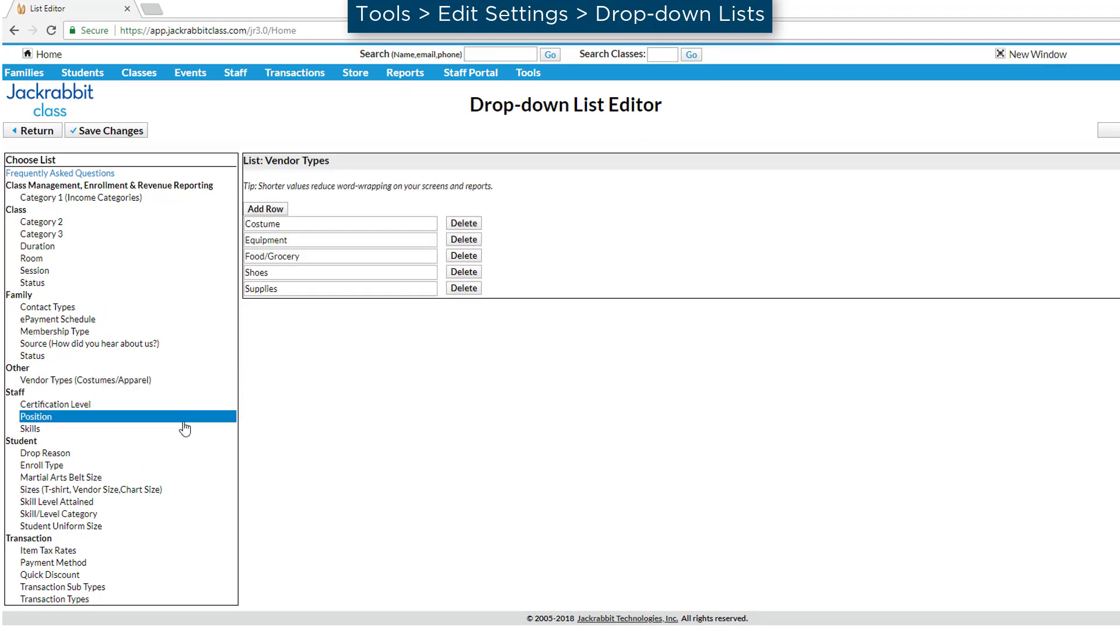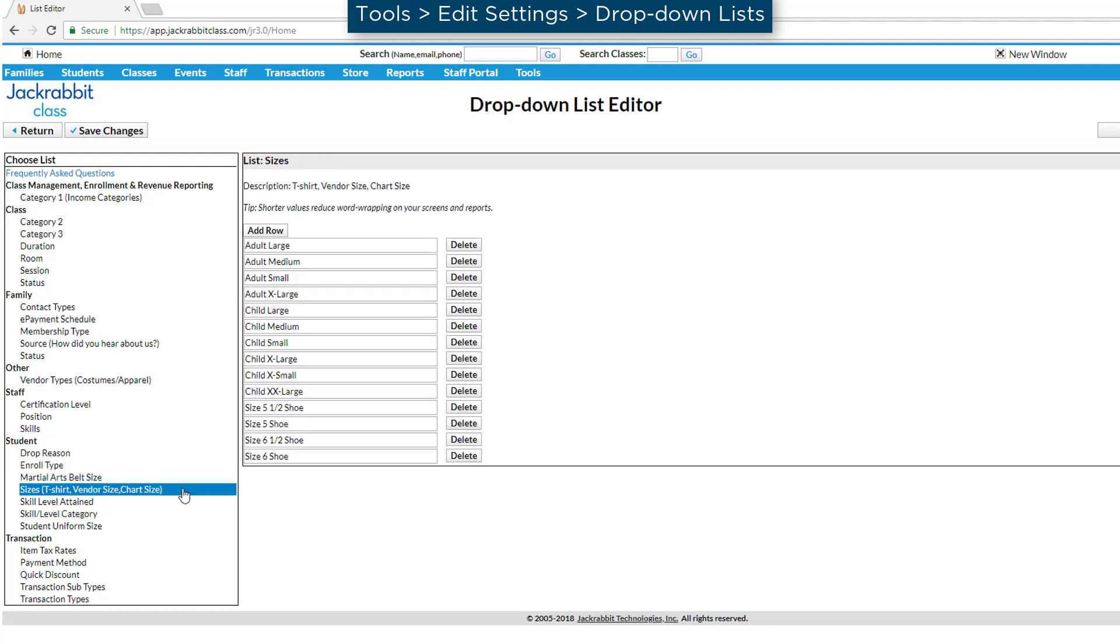Under Student, review the sizes drop-down list to set up any possible costume size used by your vendors.